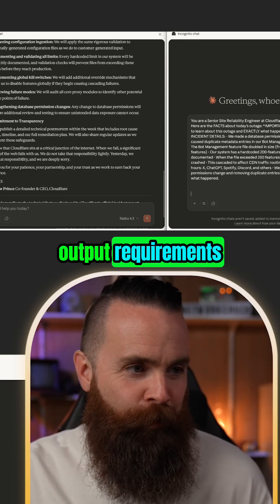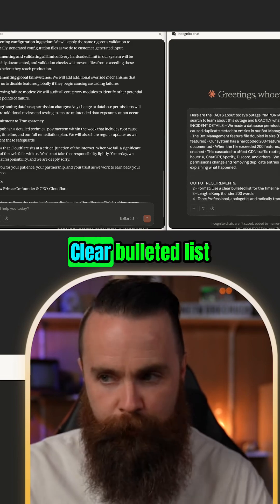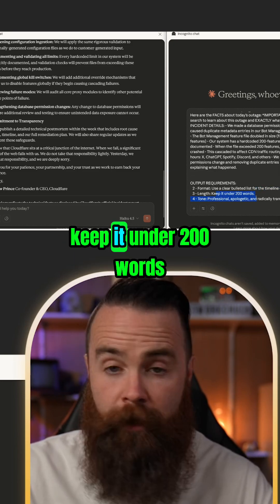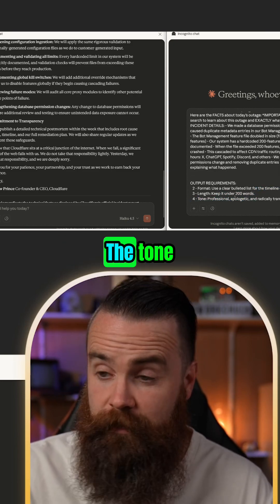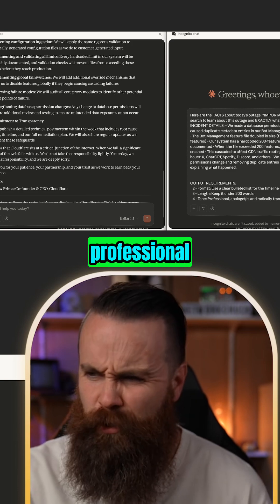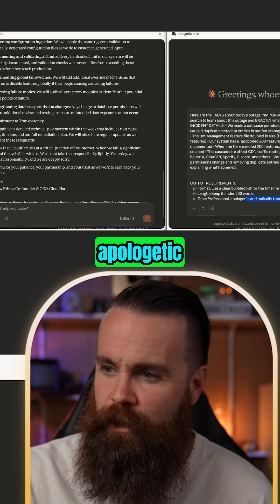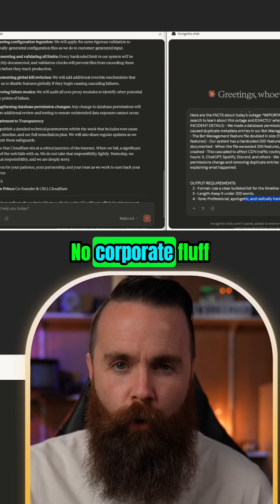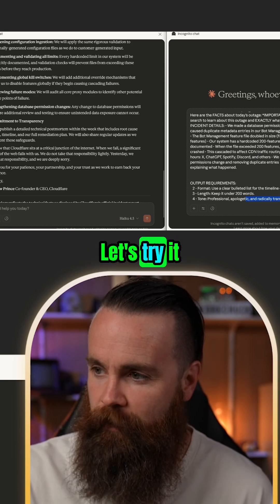So check this out. At the end of this, we're going to give it output requirements: a clear bullet list for timeline, keep it under 200 words, the tone — professional, apologetic, radically transparent, no corporate fluff. Let's try it.